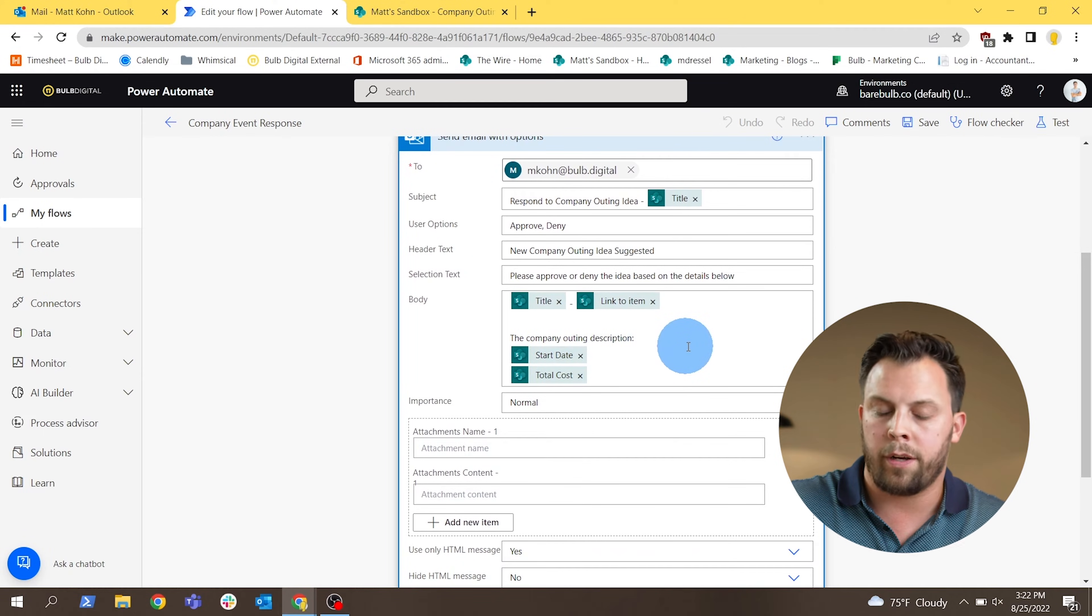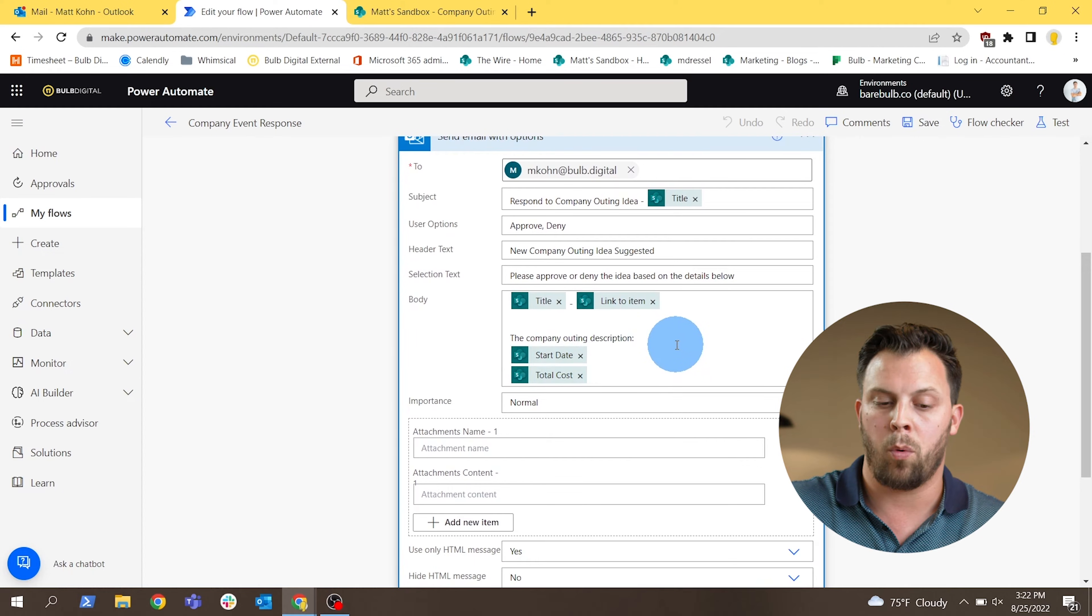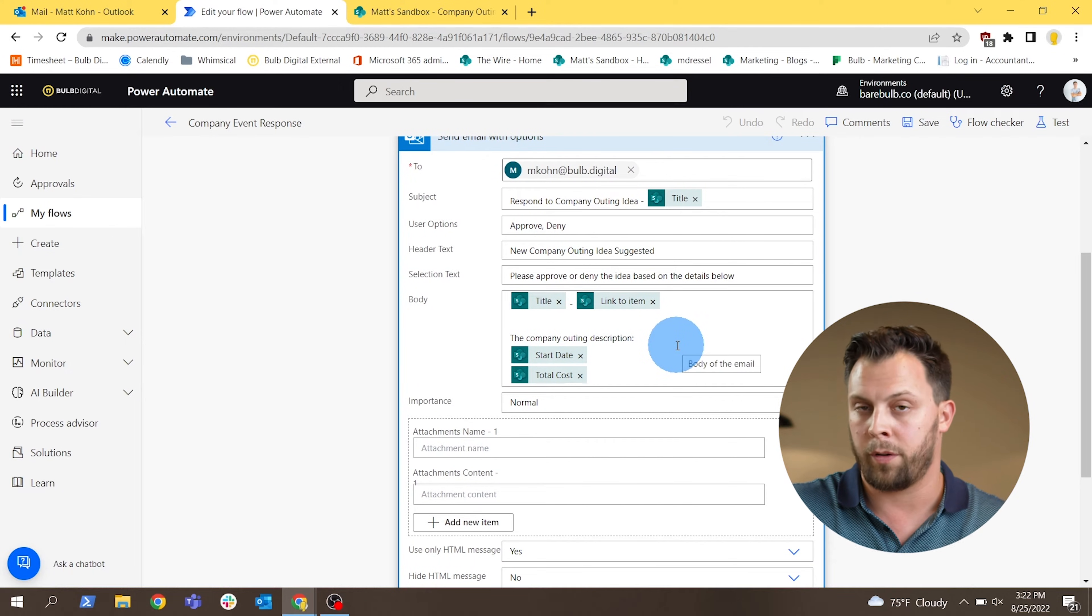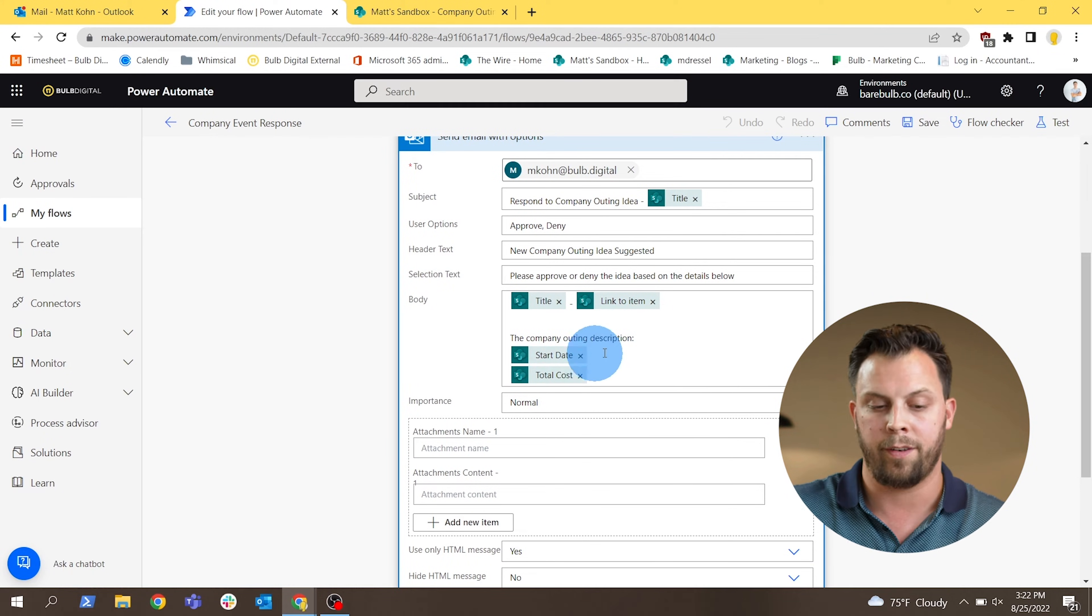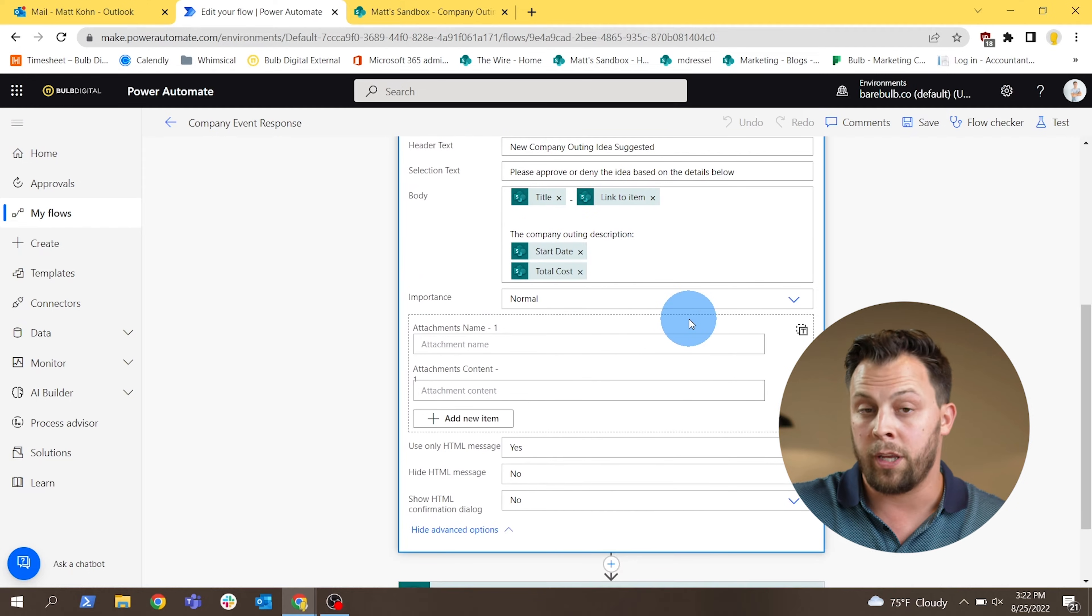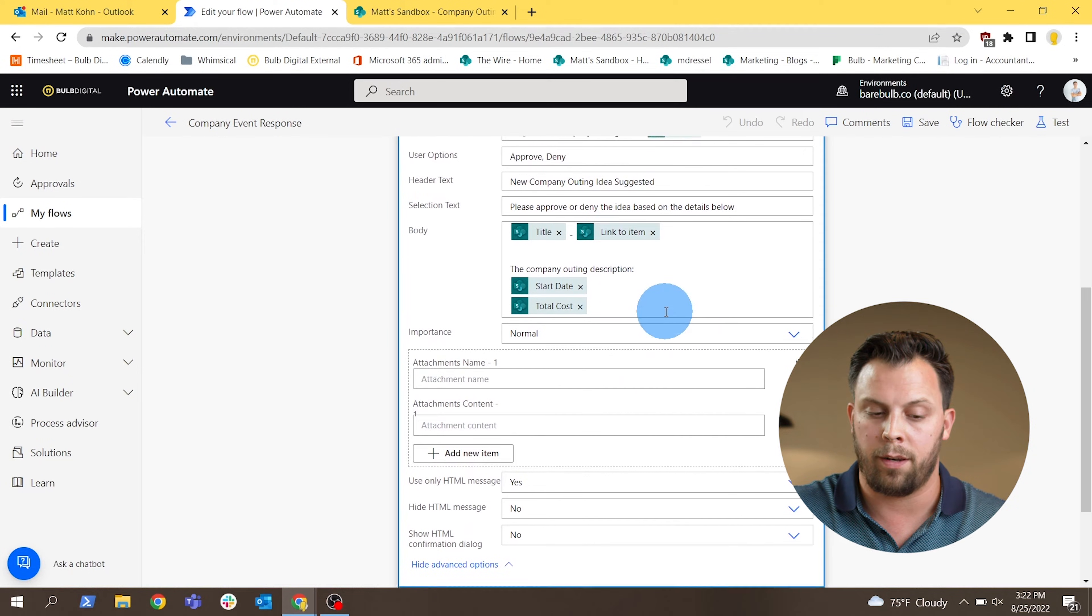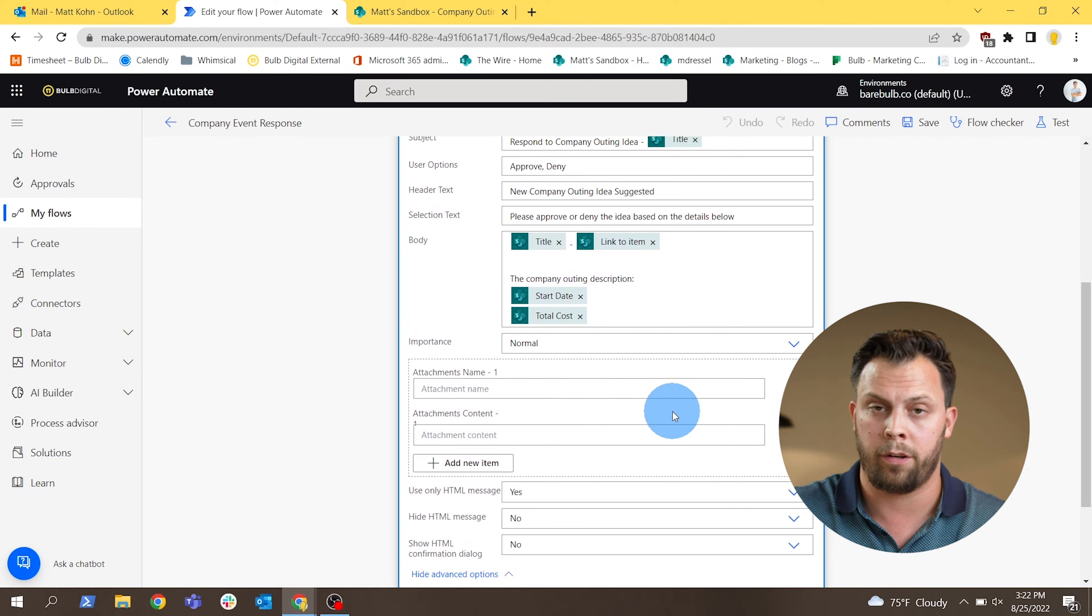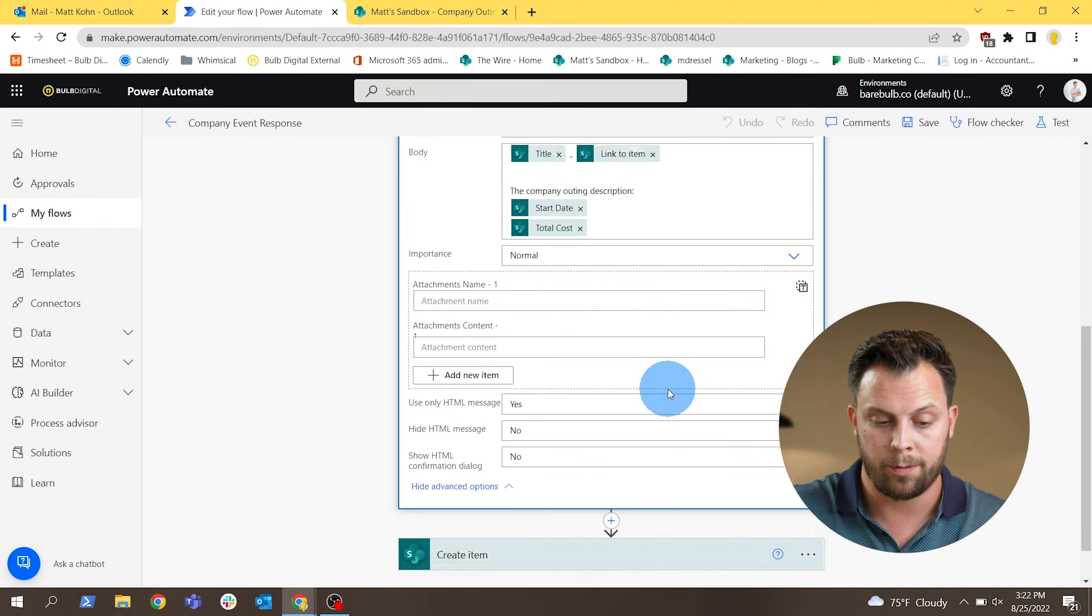And you can really customize the body of this email, put in more content from the list if the user provided something like the cost of the event or the date. Really anything that exists in that list can be injected into the email here to help the user respond to that request.